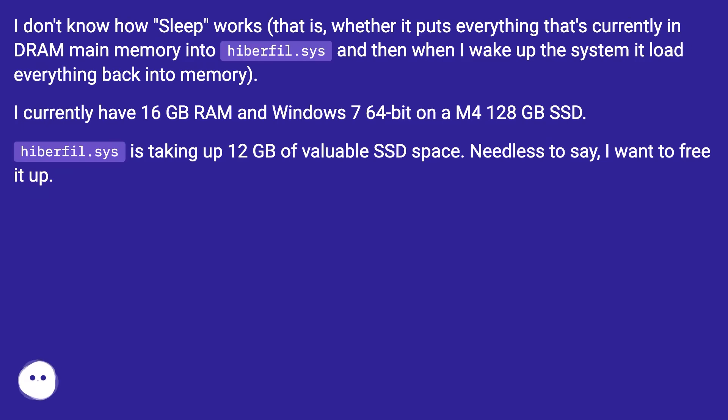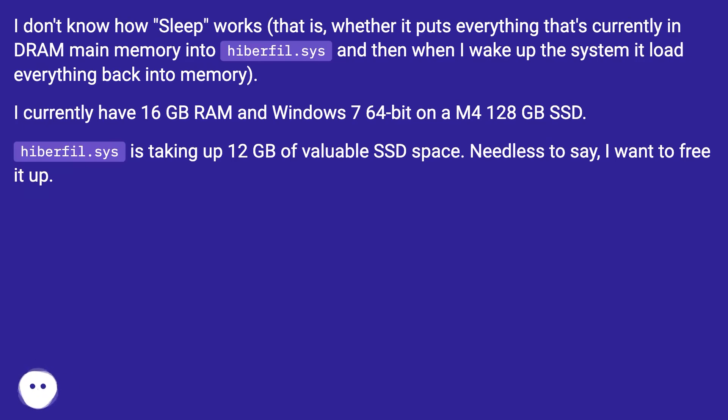I currently have 16 GB RAM and Windows 7 64-bit on a M4 128 GB SSD. hiberfil.sys is taking up 12 GB of valuable SSD space. Needless to say, I want to free it up.